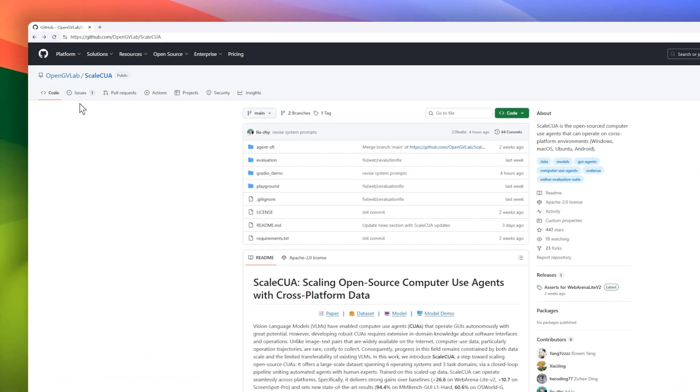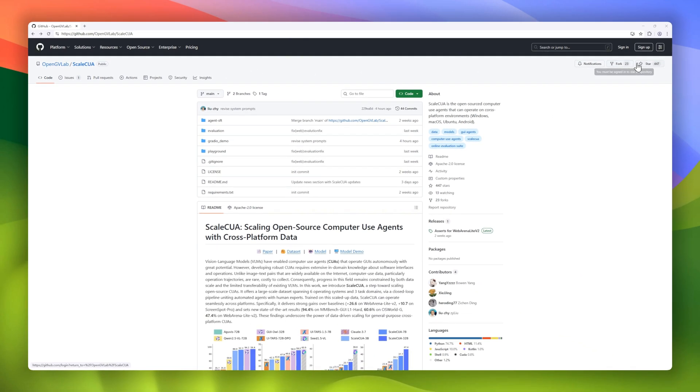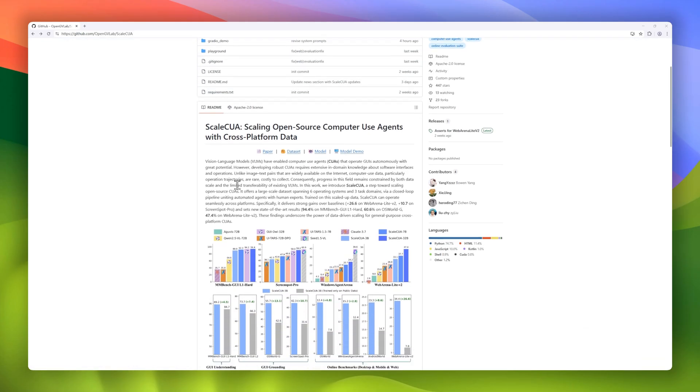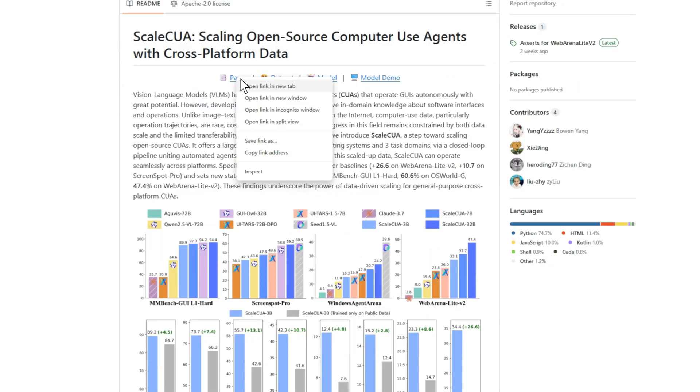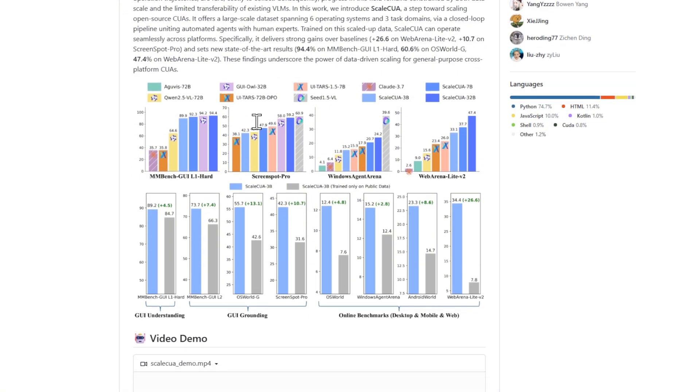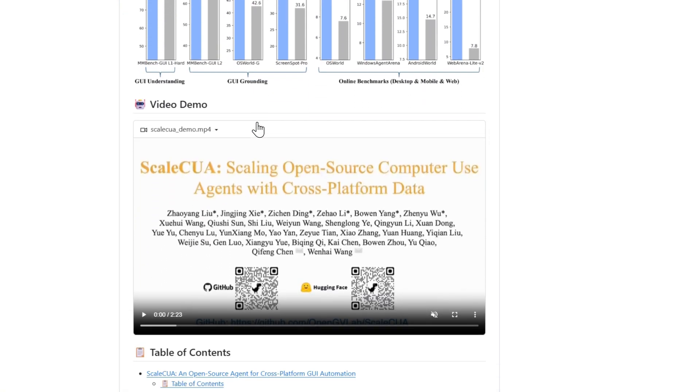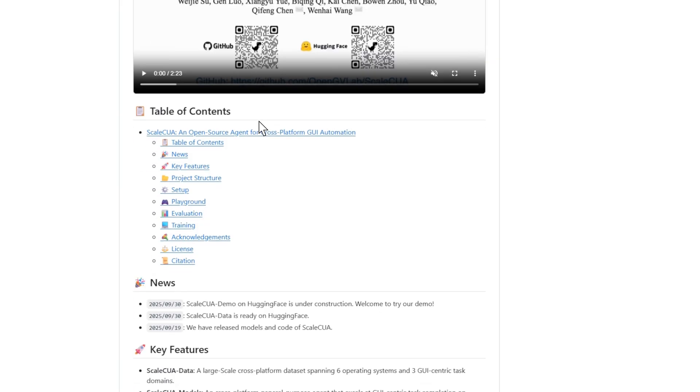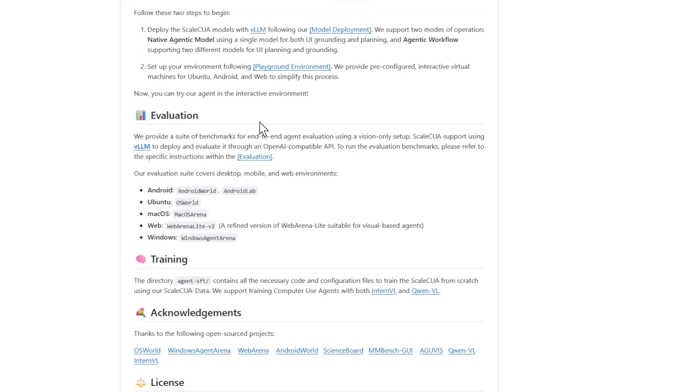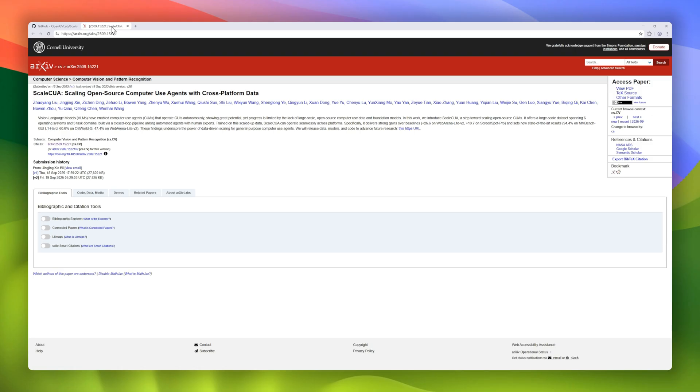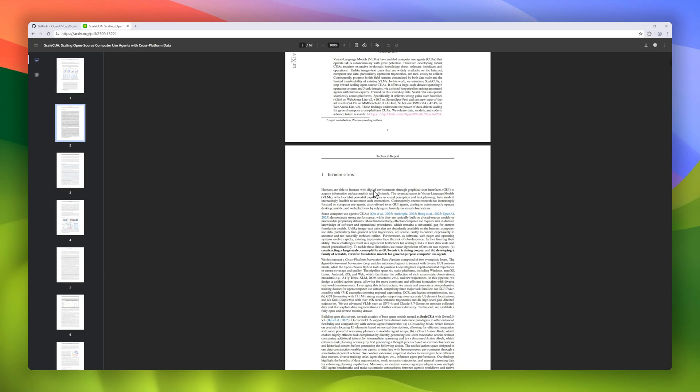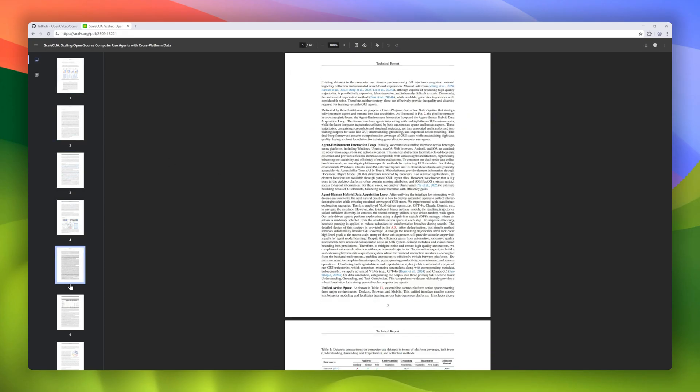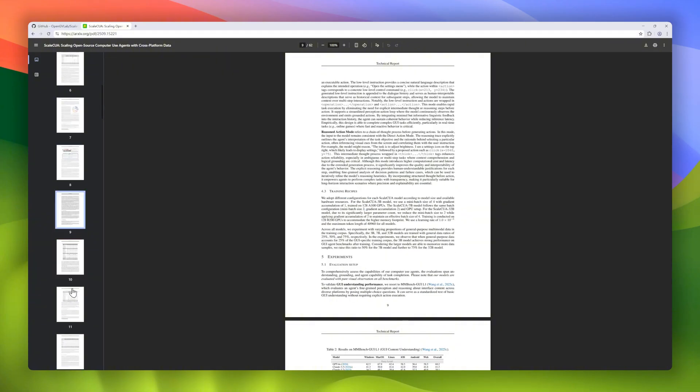Next up is Scale CUA, an open-source project pushing forward computer use agents that can actually operate GUIs across platforms like Windows, macOS, Ubuntu, and even Android. These agents are powered by vision language models, giving them the ability to see and interact with software interfaces. But the real challenge has always been data. Unlike image-text pairs, data sets for real computer use are scarce and expensive to collect. Scale CUA tackles that by introducing a large-scale data set spanning six operating systems and three task domains, built through a closed-loop pipeline, combining automated agents with human experts.